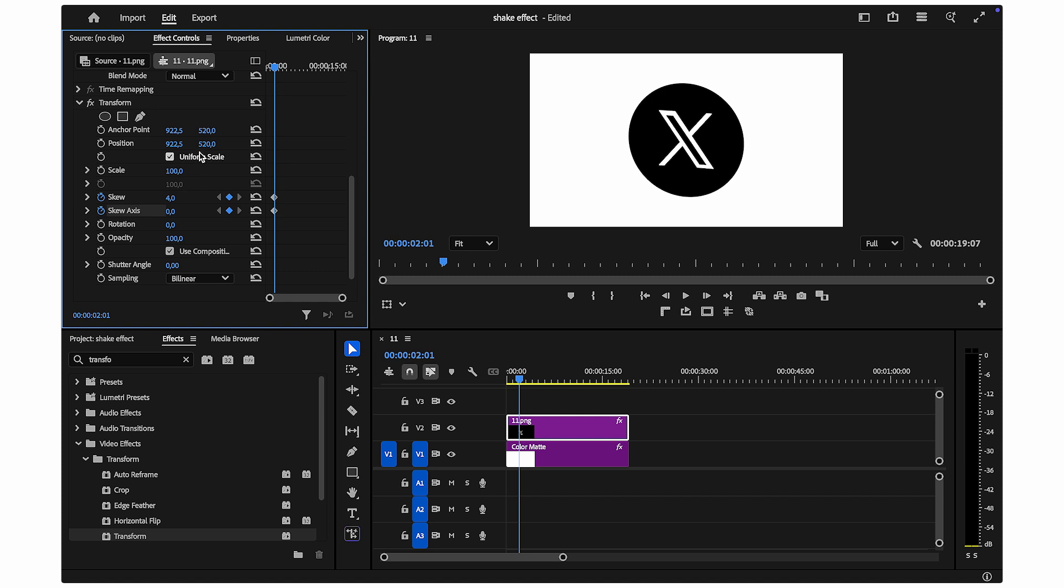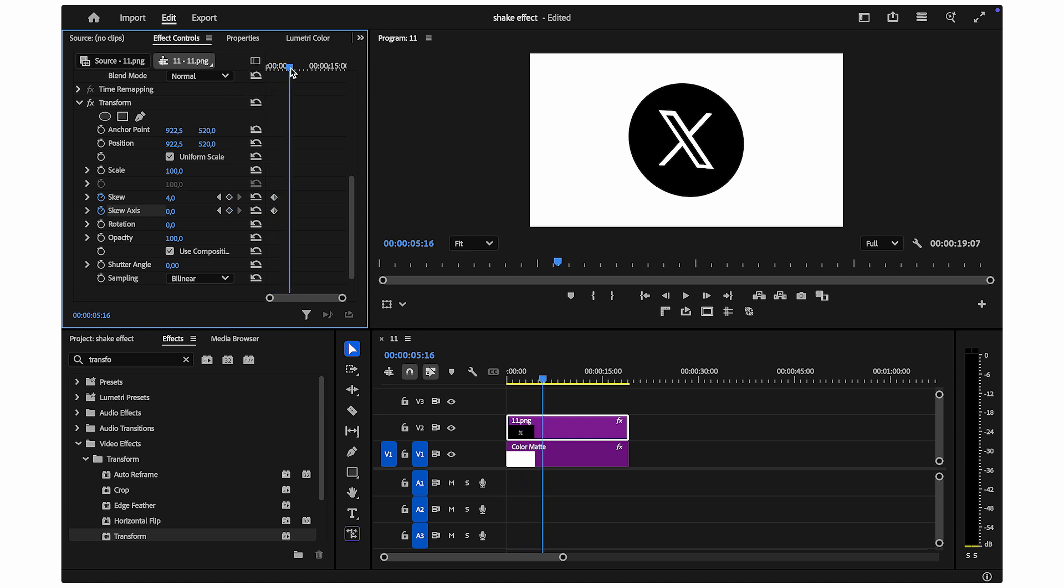Next, move your playhead forward just a few seconds. About 2 to 4 seconds works well for a quick shake. At this new position, increase the skew value significantly and change the skew axis value to a different degree.